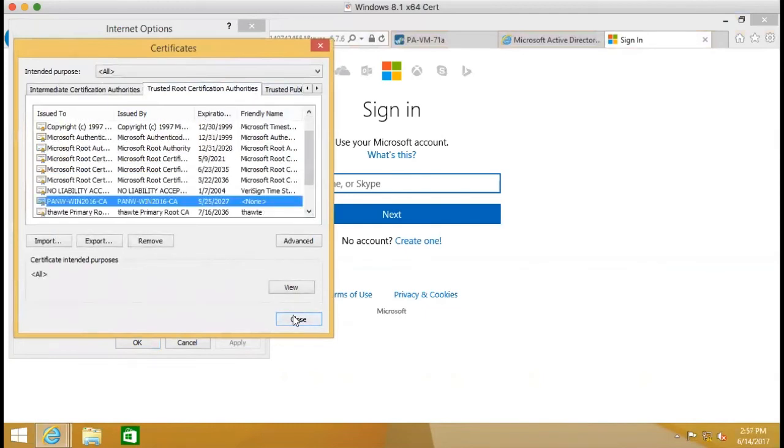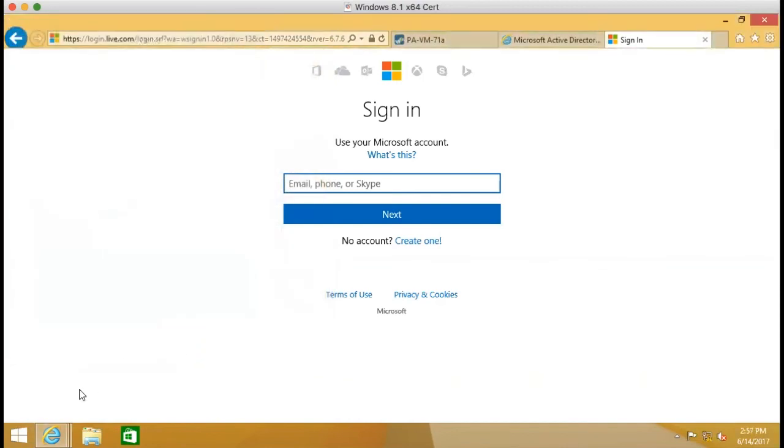Because this node, this computer, was joined to the domain.